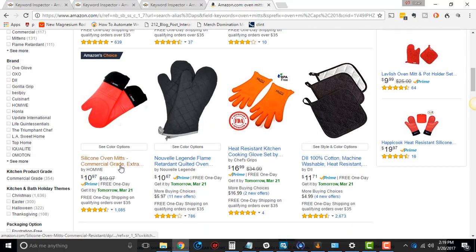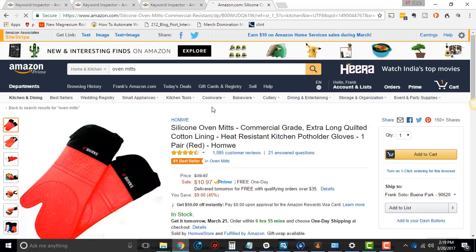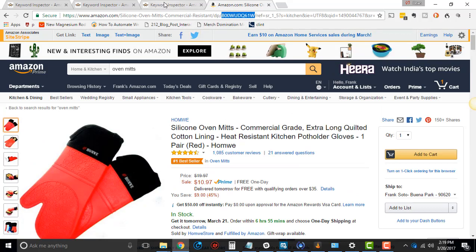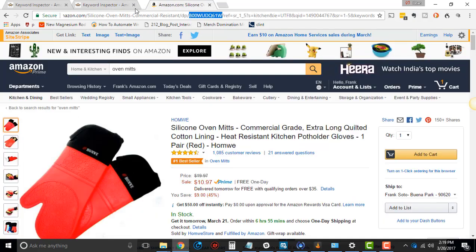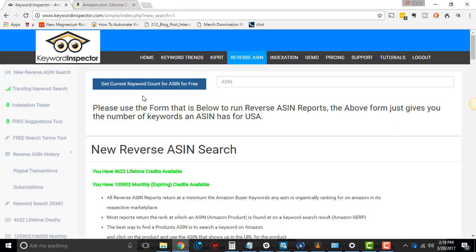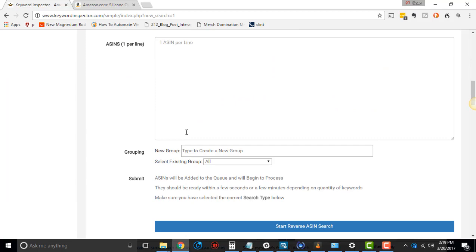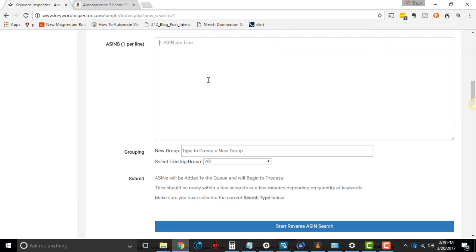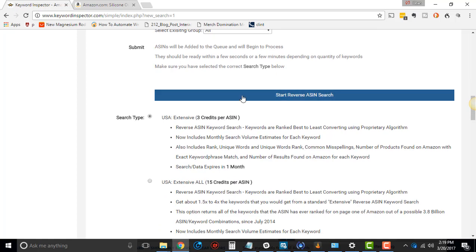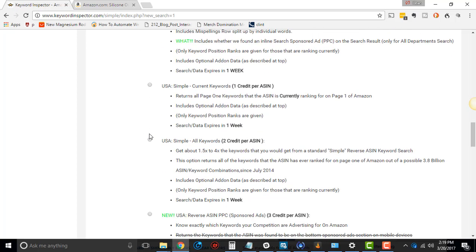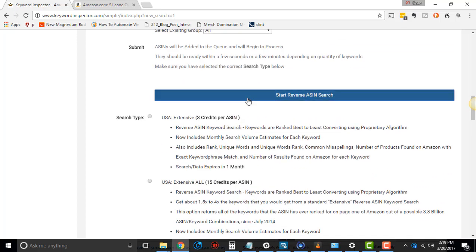Amazon's choice, silicone oven mitts. I'm going to take the ASIN from up on top here, do control C to copy. Then get rid of this, that was from previous. Then I'm going to pop that ASIN into there. I'm not going to do any groups, and then I'm going to select simple current keywords, and then we'll do all keywords after, and click start.